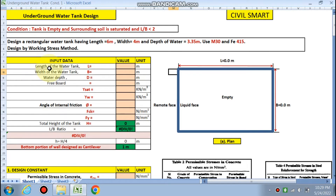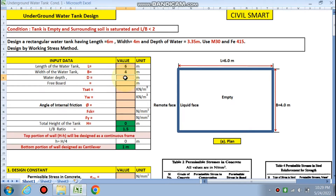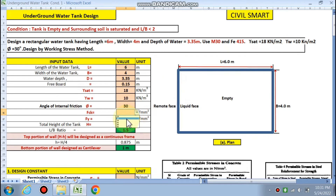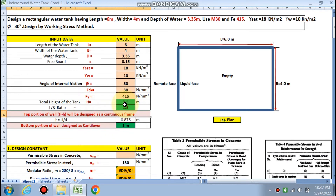We input our data: the length of the water tank is 6 metres, the width is 4 metres, the depth of water is 3.35 metres, and the free board is 0.15 metres. Gamma saturated is 18, gamma w is 10, angle of internal friction phi is 30 degrees. We use M30 concrete and Fe415 steel. The total height of the tank is calculated as 3.5 metres. The L by B ratio is 1.5, which is less than 2, so the condition is applicable.